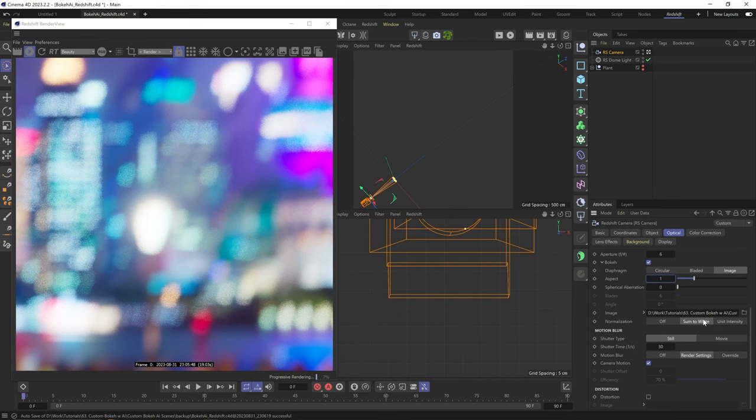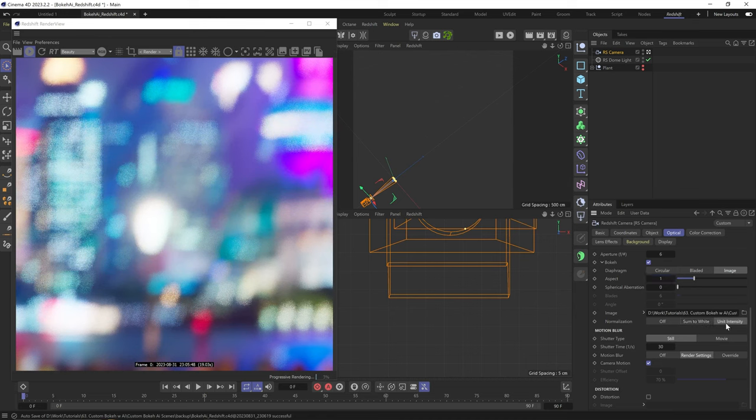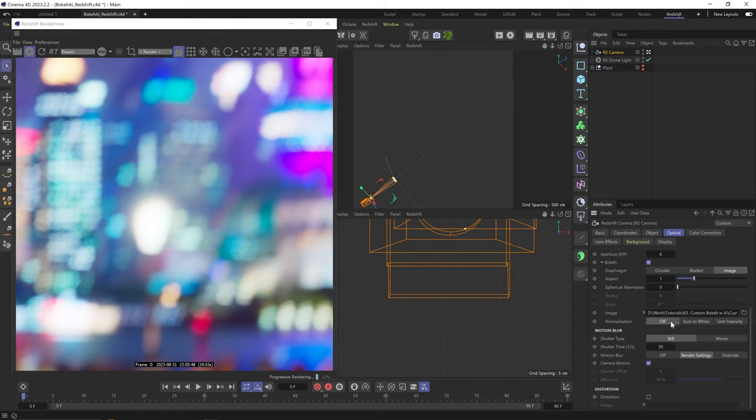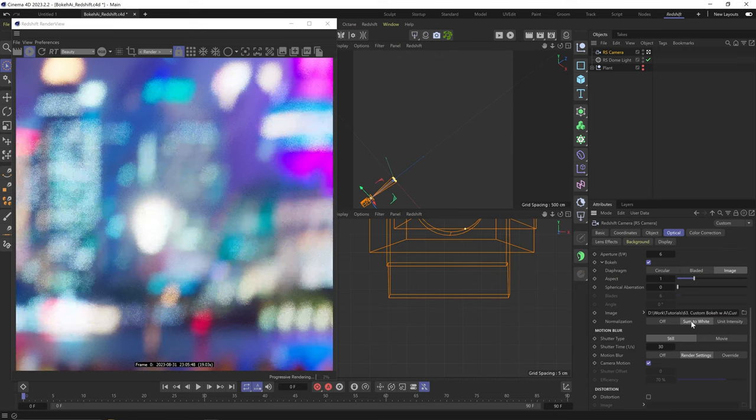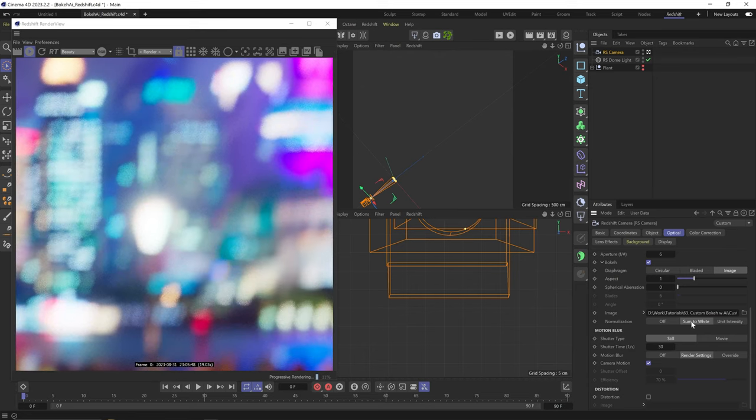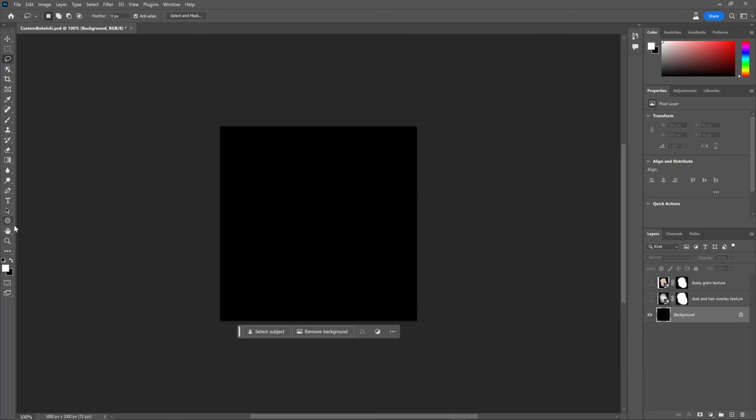What I like about Redshift is that the exposure is normalized, so even if we have smaller or darker textures, it'll keep the same level of exposure if the normalization is set to sum to white. You can test out the unit intensity option as well. But if it's set to none, you can see our exposure goes down because our bokeh texture is a bit smaller and has some dirt to it.